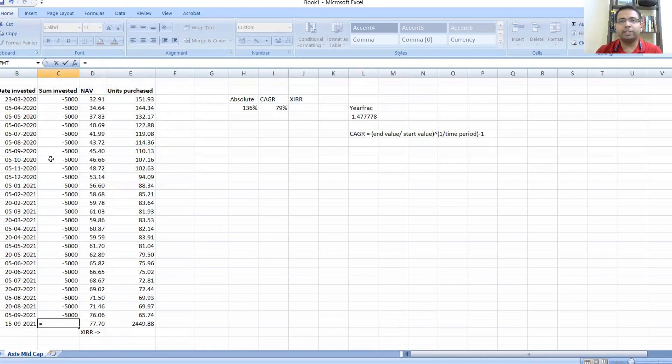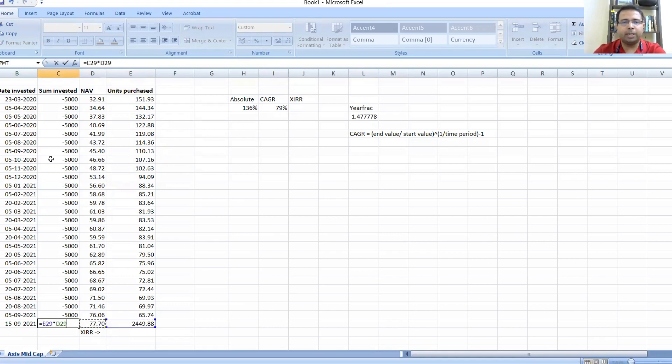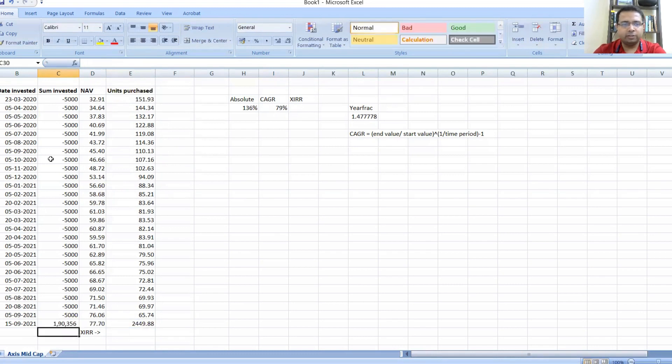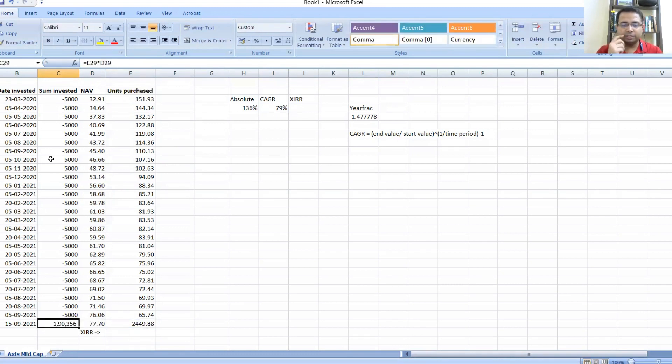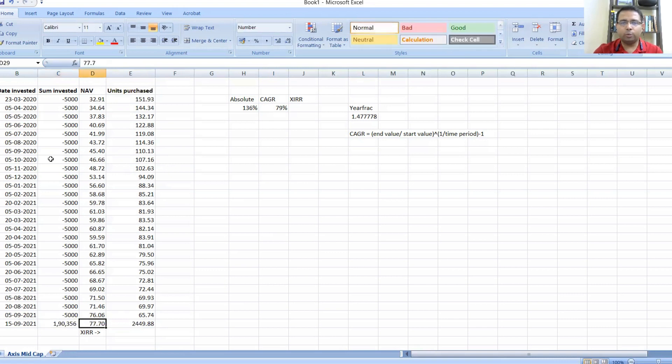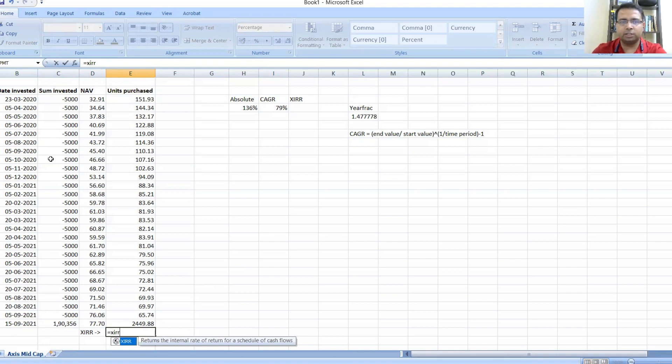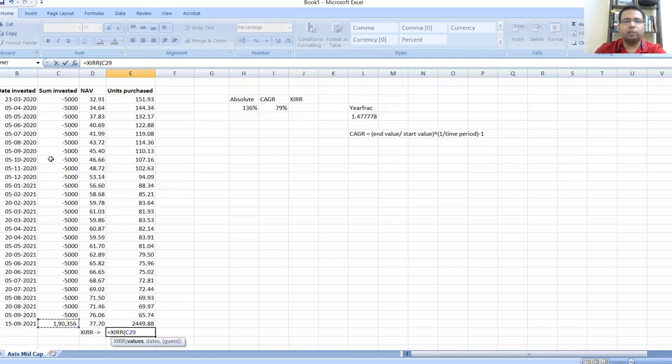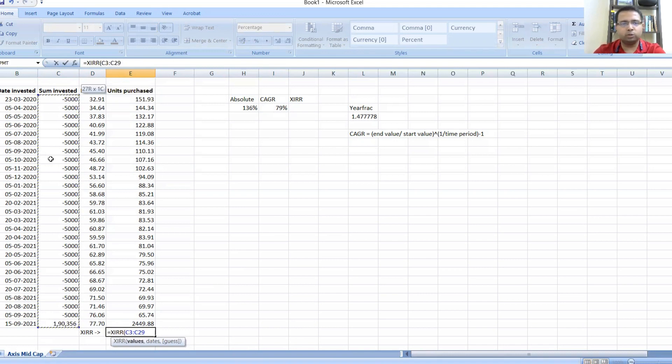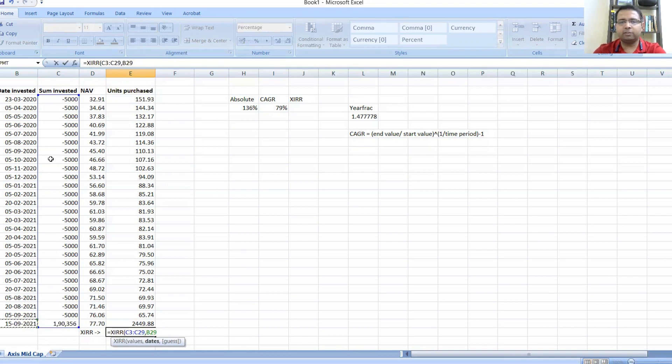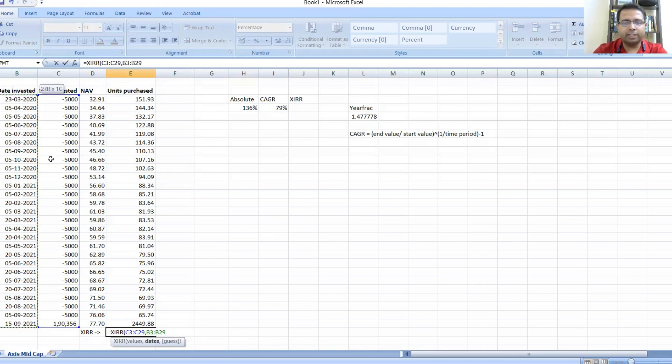First, I will total the sum of the units that I'm currently holding, which is 2449.88. Because the NAV on 15th September is 77.7, I will calculate the total portfolio value in Axis Mid Cap, which is the number of units multiplied by the current NAV, which comes out to be 190,356. When I have these values, what I need to type in is XIRR, which is an inbuilt function in Excel.